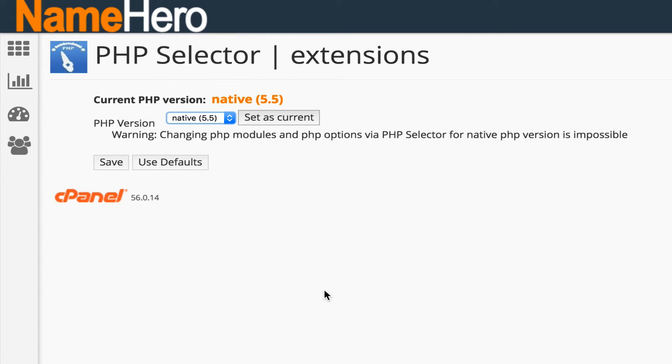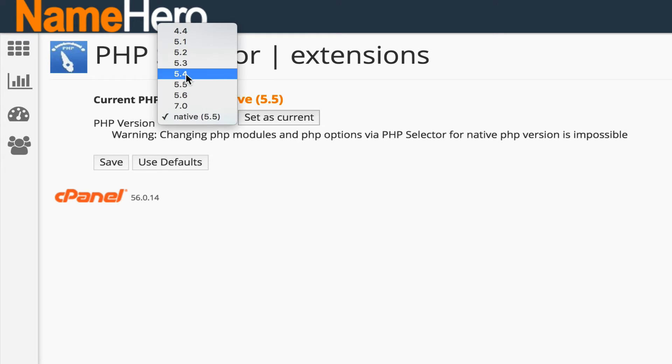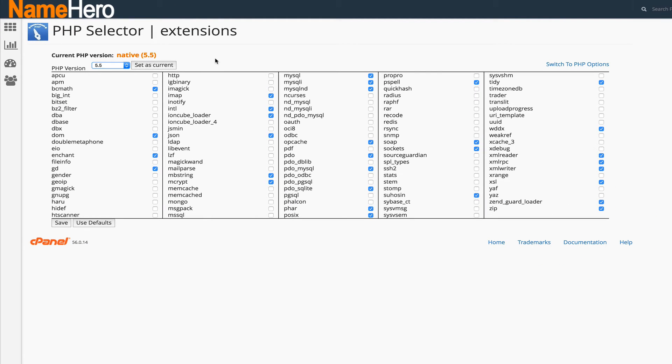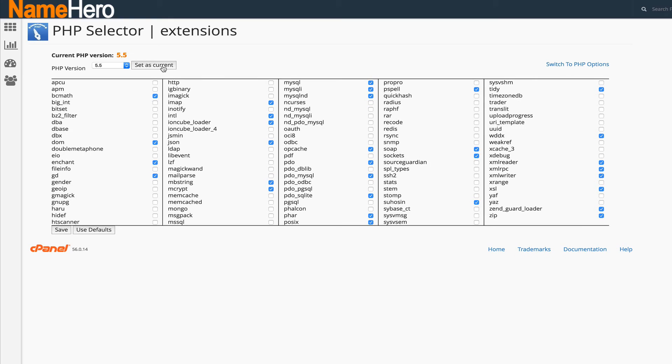If you just want to keep the default version but you want to add some extensions, I know a lot of scripts out there call for certain PHP extensions to be installed. Before you had to submit a ticket, but that's not the case anymore. Now you can just simply click 5.5 and you can see all these extensions that you can add to your site. You have to set it as current just to change it from the default so it makes it custom.